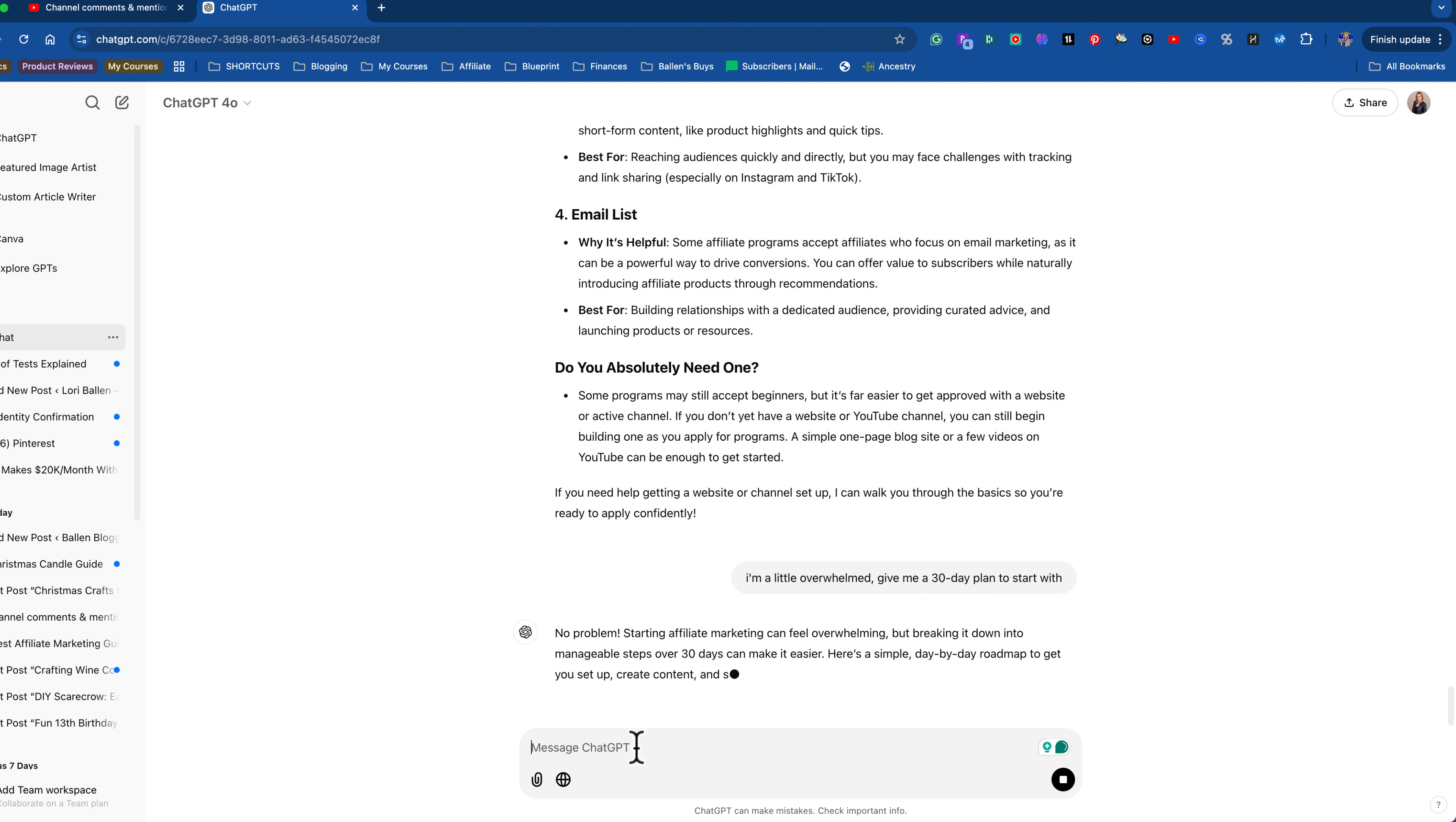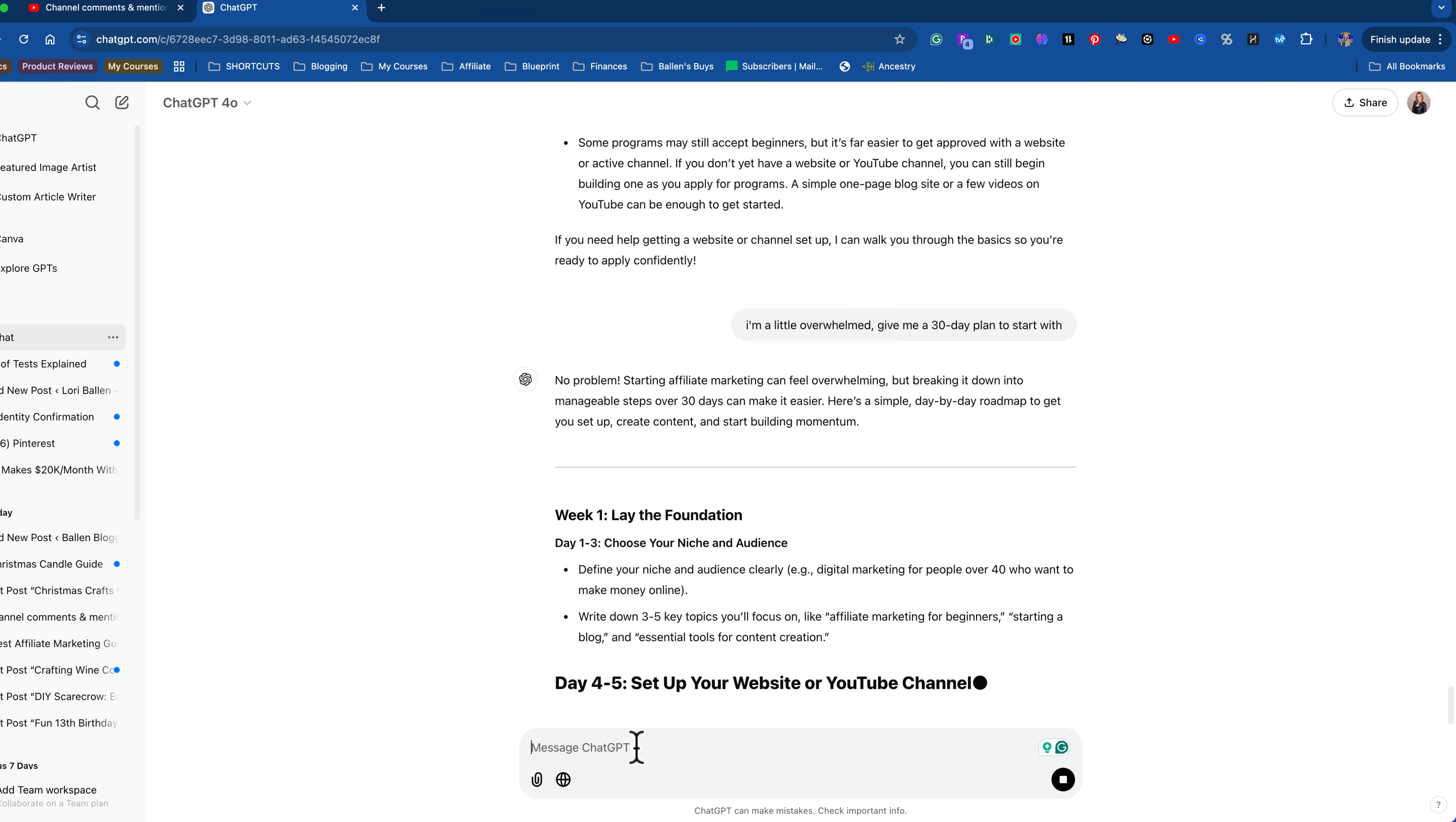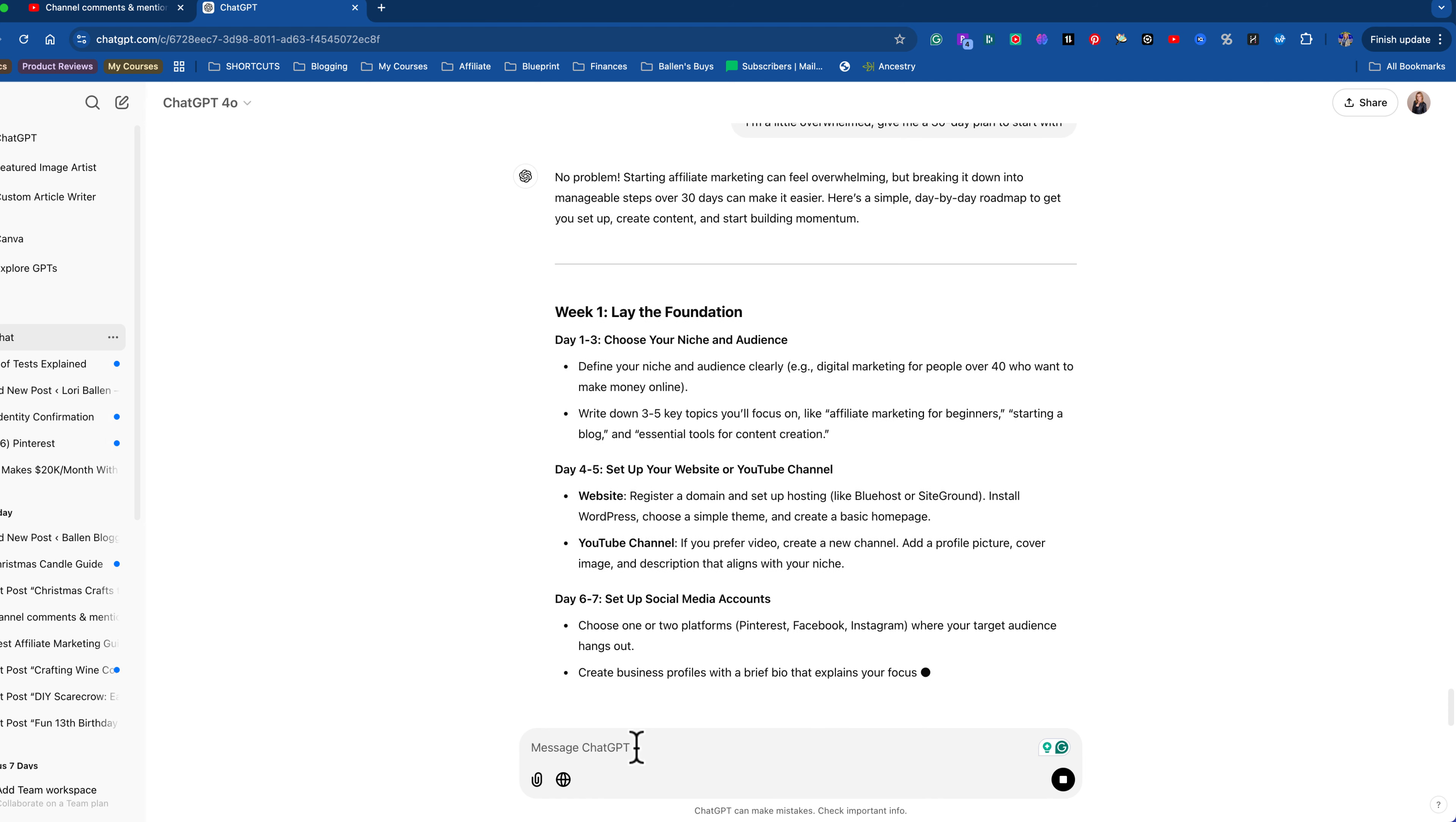No problem. Week one, laying the foundation, define your niche. We just did that. Write down three to five key topics you want to focus on. Affiliate marketing for beginners, starting a blog and essential tools. Those are going to be like my three main buckets I'm going to work within until I cover all of that and then expand. Set up your website or YouTube channel. We need a website. We need to go register the domain. We need to go build a YouTube channel. Okay.